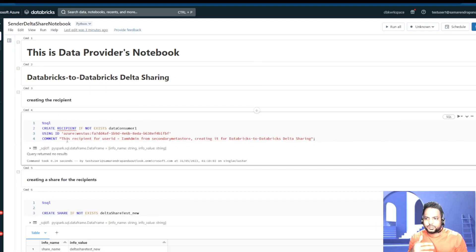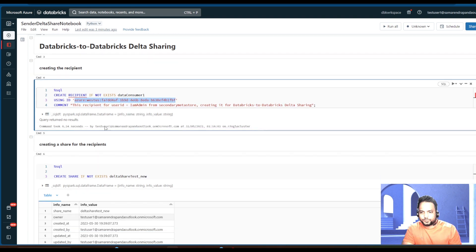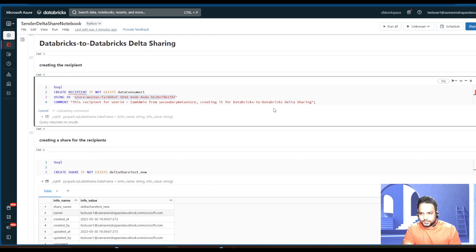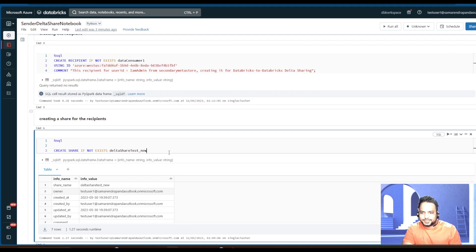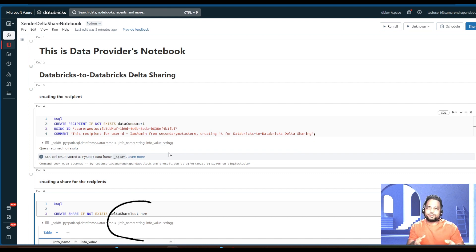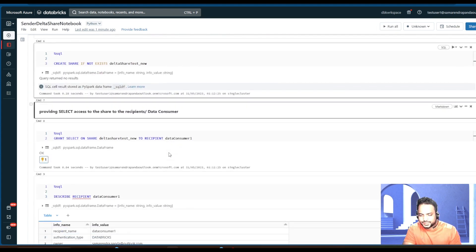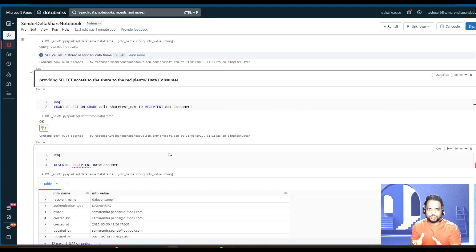What we are going to do next is create the recipient on the provider side. We have already collected the unique ID of the Metastore that the recipient is using, and we are just going to create a recipient here. This delta_share_new is going to be our share bucket, and in this bucket we are going to put a few tables and a notebook that we would like to share with our data recipient. All right, it's created. The next thing we'd like to do — we have created the bucket or the share, and we have already created the recipient — now we would like to give the recipient access over that bucket.